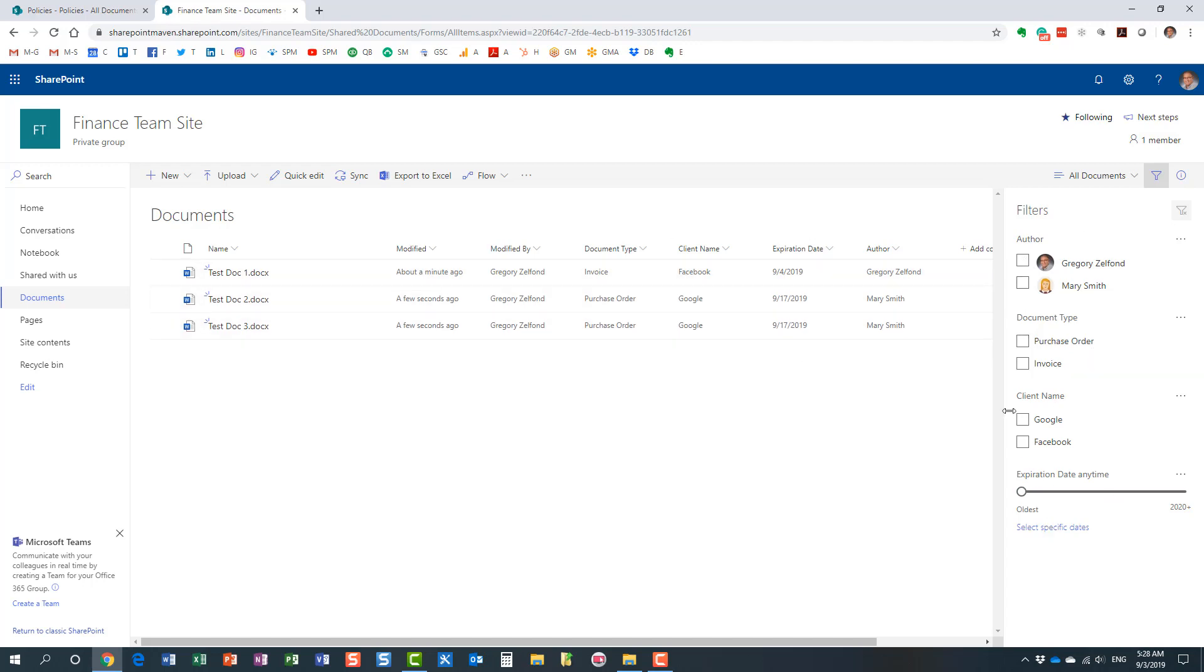Now, the only thing, if you notice, they're kind of in random order. Maybe I want to filter by document type first, I want it to be on the top. Or maybe I want to filter by client name first. How do I make this happen? Let me show you.